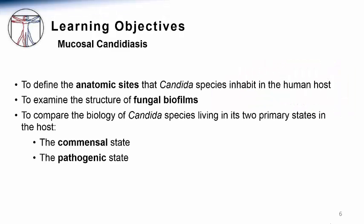As learning objectives for this section, we will discuss the close association between the anatomic sites of Candida colonization and the subsequent development of Candida disease. We will also look at the different shapes that these fungi can assume and how this determines the predominant structure in which Candida species exist on surfaces — the fungal biofilm. Finally, we will move from basic biology and begin to explore clinical manifestations of Candidiasis as these commensal organisms transition to become pathogens causing human disease.